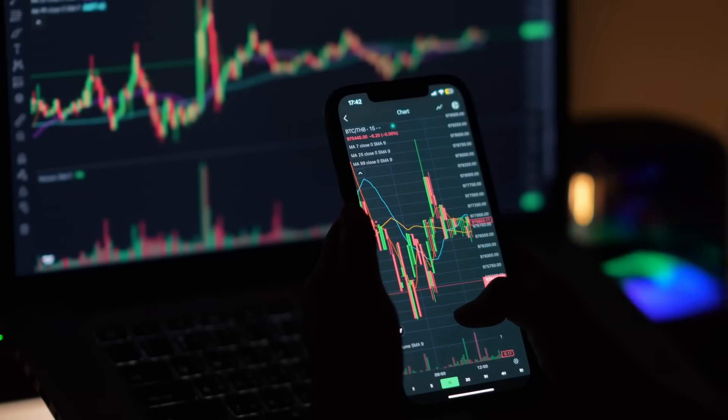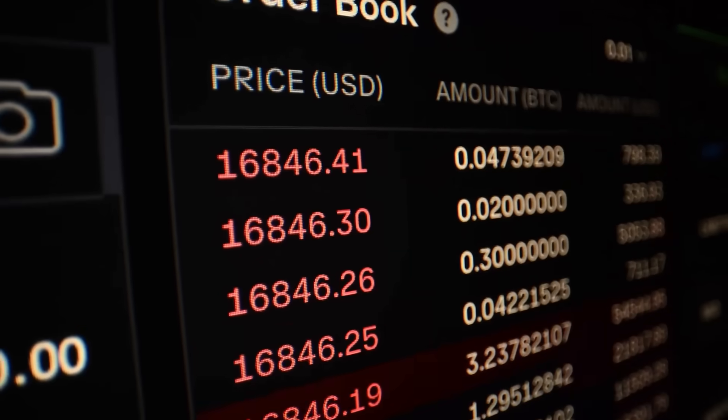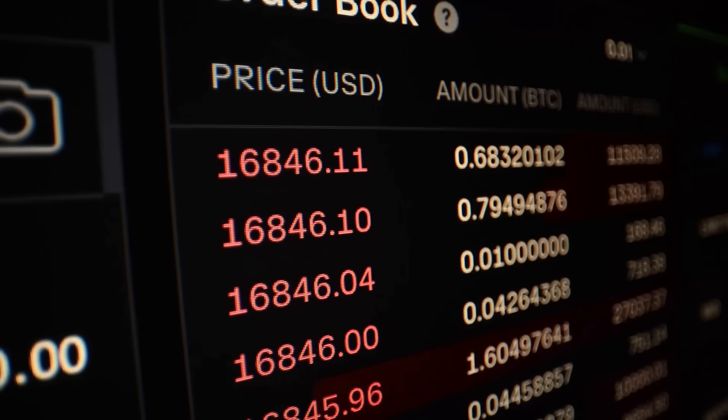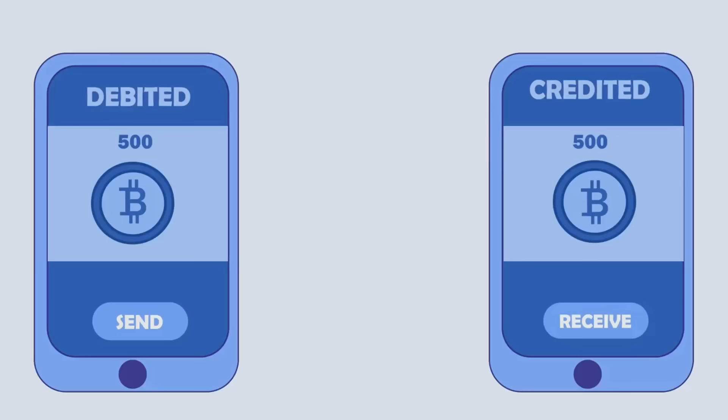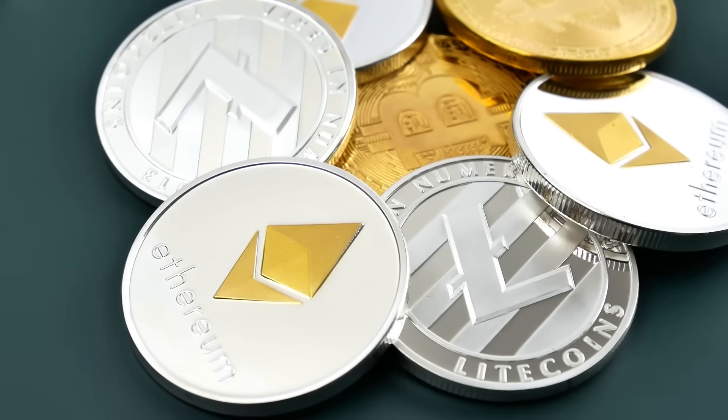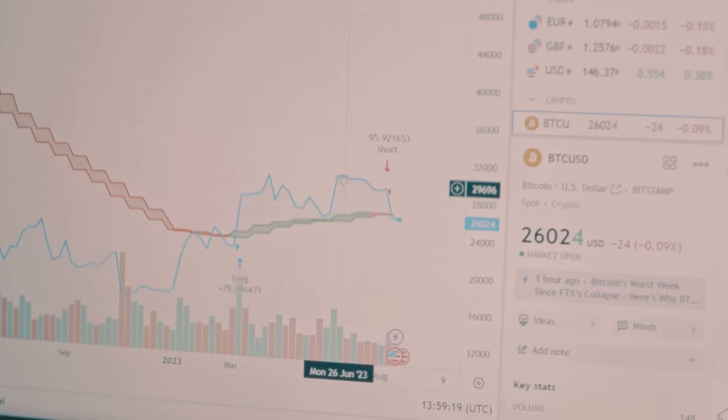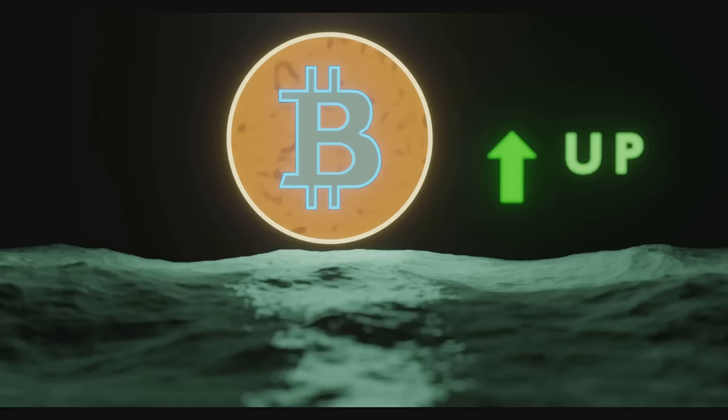Ever wondered how trades happen so fast in the crypto world? I mean, one minute you're buying Bitcoin, the next it's in your wallet. Like magic. Well that magic is called a liquidity pool. Let's dive in and break it down.